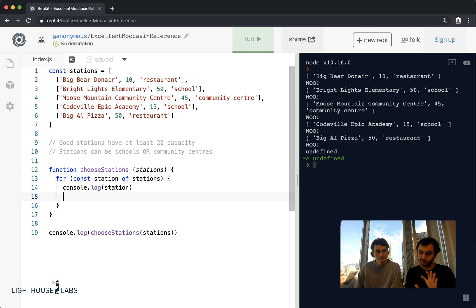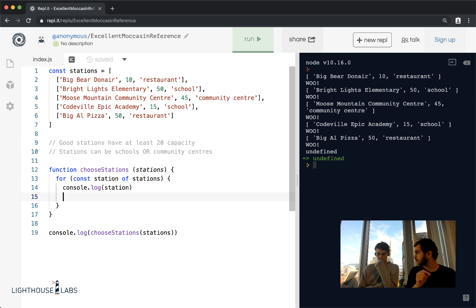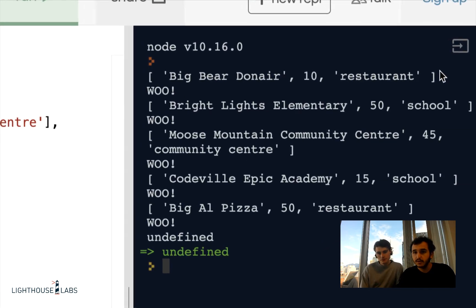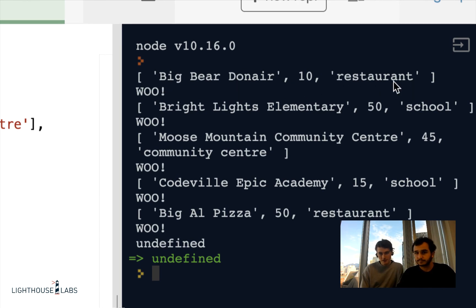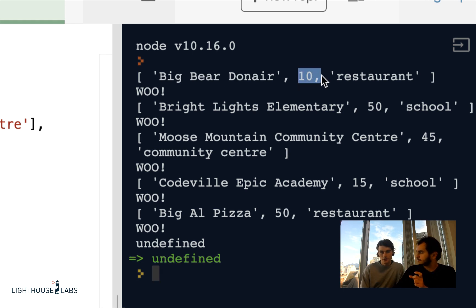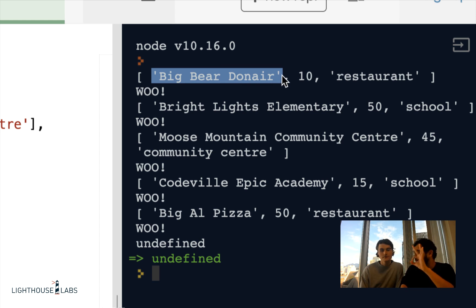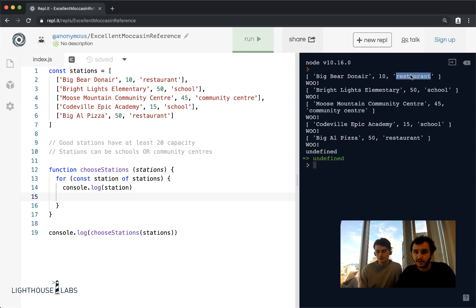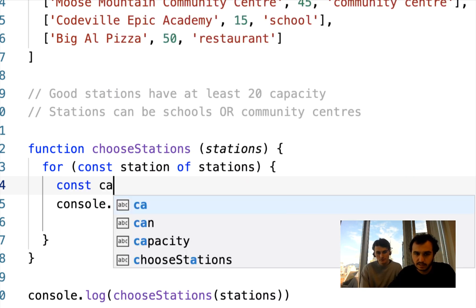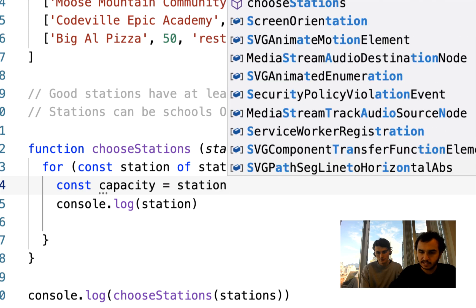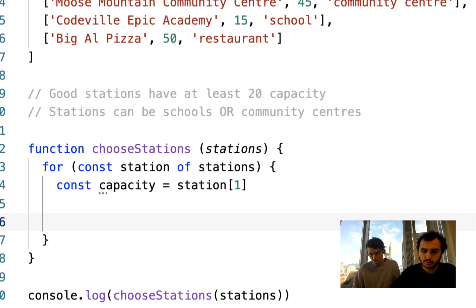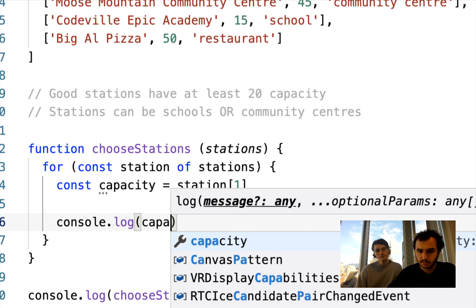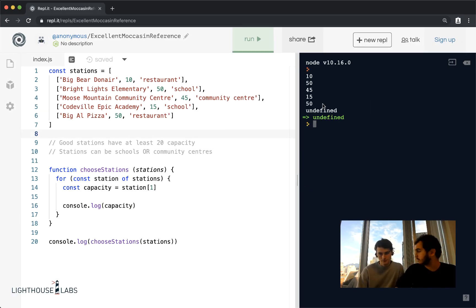Now I want to grab the capacity because I want to make a decision based on it. To get the capacity for that station, I need to use the index. The name is at index zero, so the capacity is at index one — because in JavaScript, the first element of an array is element zero, the next is element one, and so on. So I can make a variable: const capacity = station[1]. Then I'll console.log the capacity to confirm I'm getting just the capacity each time.